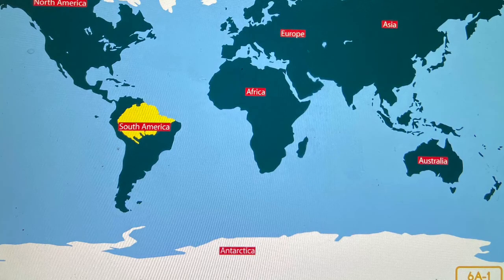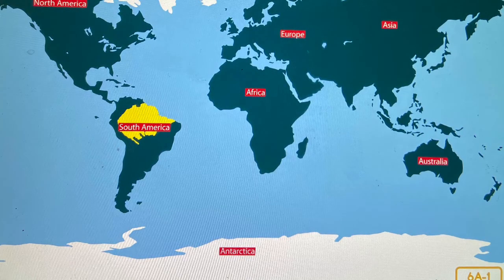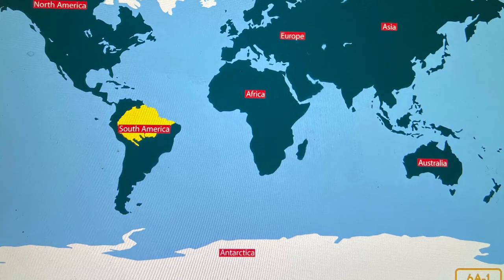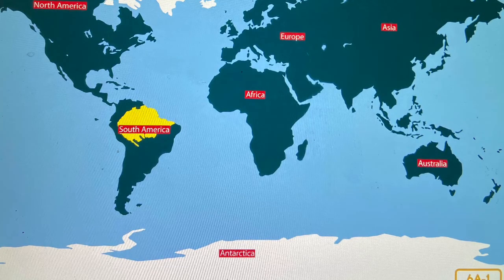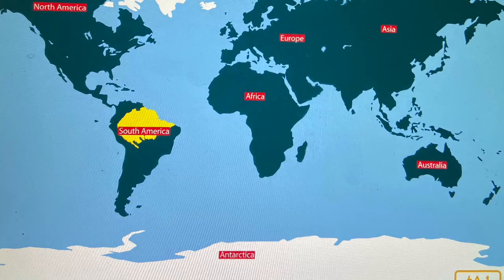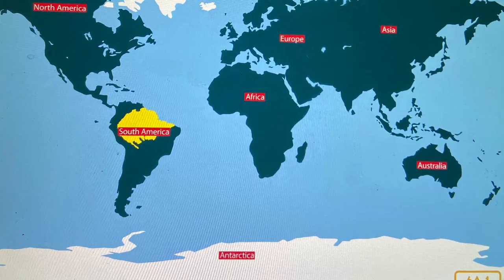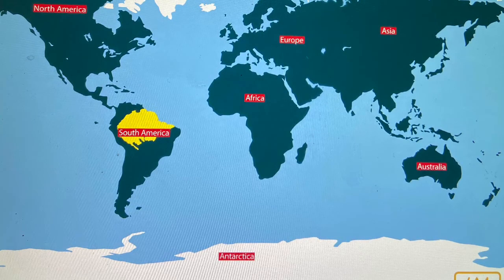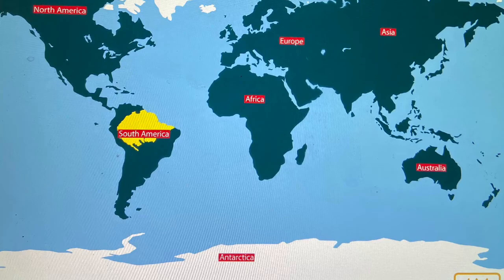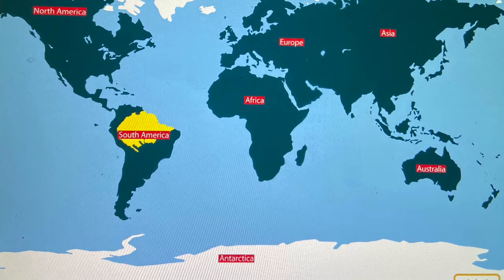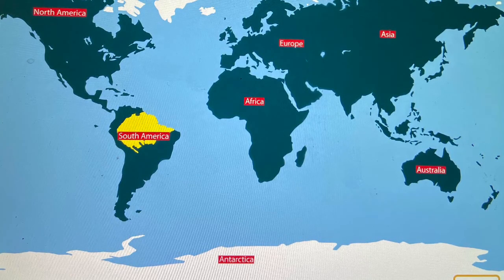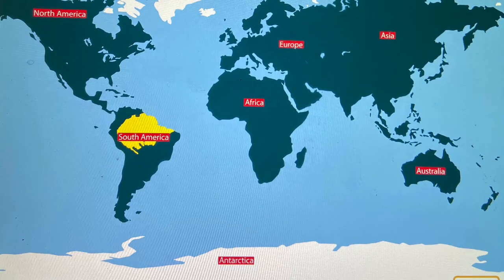Hello everybody and welcome to Knowledge 8 Lesson 6. This is Animals of the Tropical Rainforest Habitat. Before we start, there's a word you should know. It's a noun — a thing called a canopy. A canopy is the top layer of the forest that's formed by the branches and leaves of the tops of the trees.